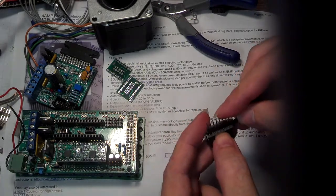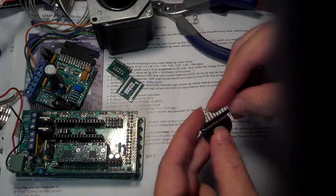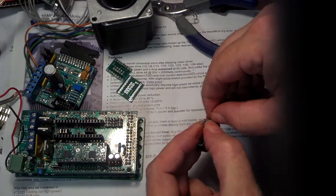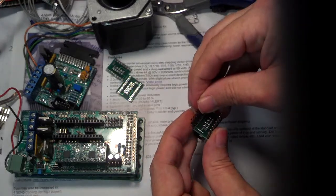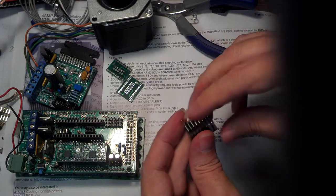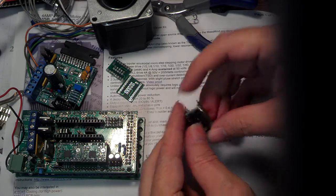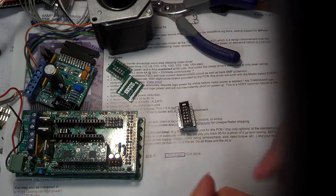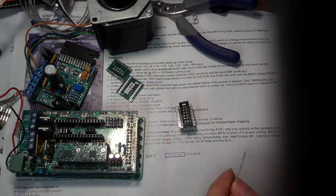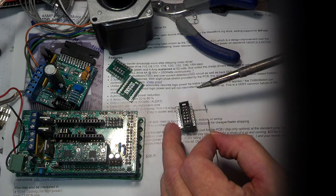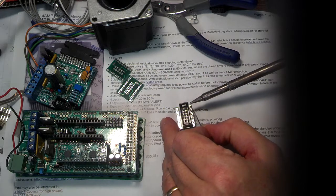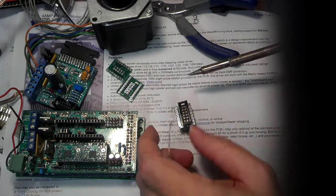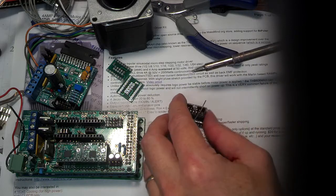And then what we want to do is solder these guys on onto the bottom. These are what's called a breakaway header. So you put in however many you need and you just snap it. And then the other set will go over there. And that takes care of it. Okay, so I'm just going to go ahead and set this up here. And what I'm going to do is I'm just going to tack one pad.